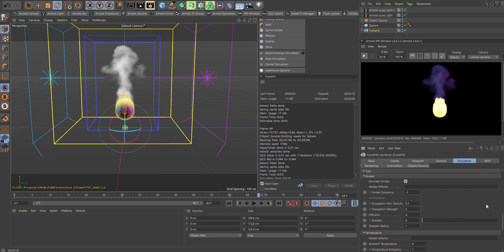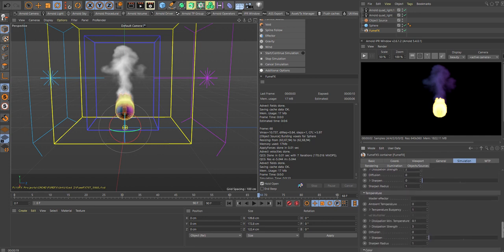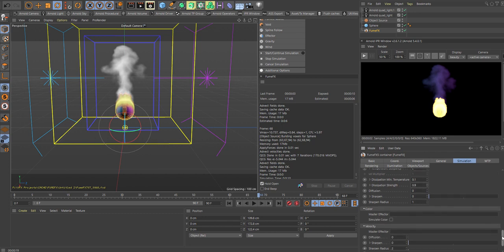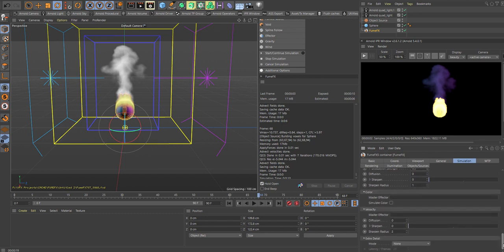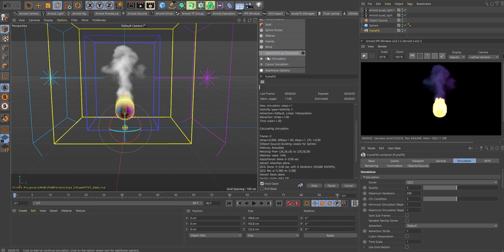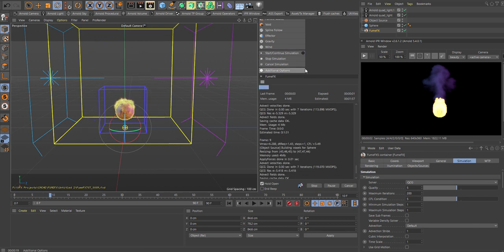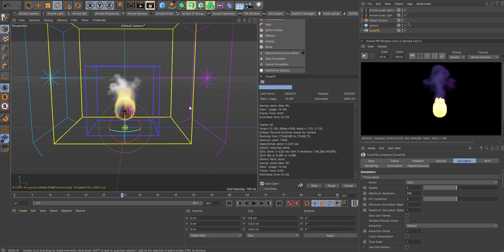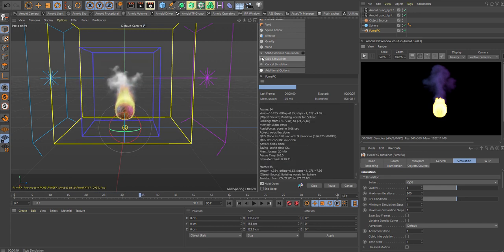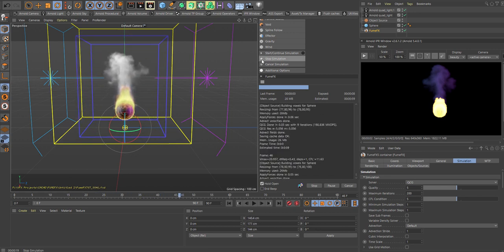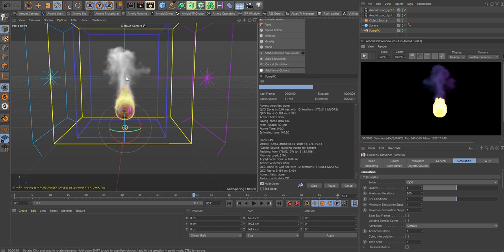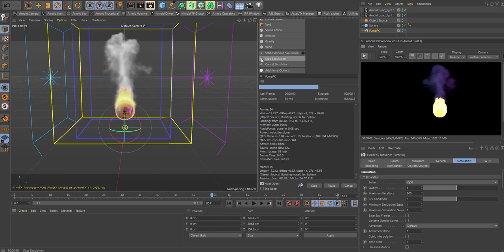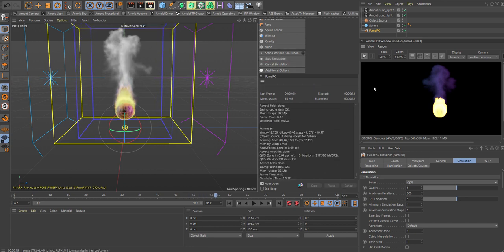To make it disperse a little bit faster, but not so much. Temperature buoyancy to 2, dispersion strength here 0.9. Let's hit it now and see what we got. We have a little bit more violent temperature in here. Now we have more detail because we pumped that up. Let's stop it and take a look at it again.